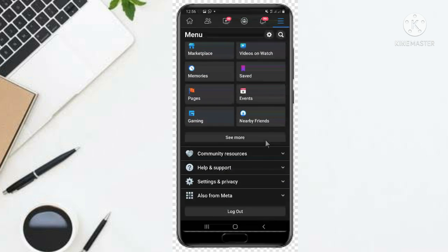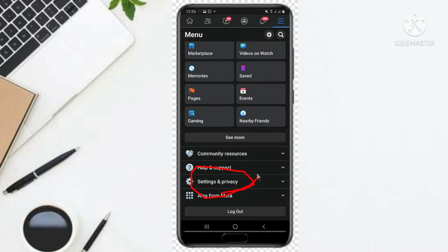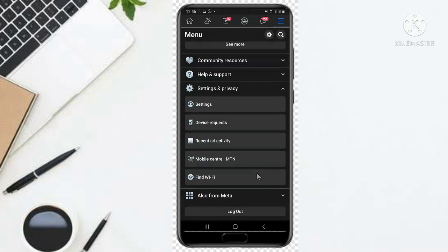You scroll down, scroll down, then you come to Settings and Privacy. You just click on it.